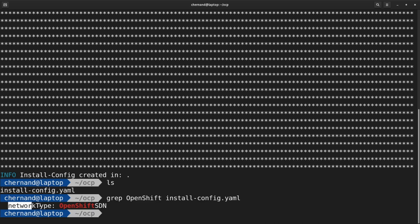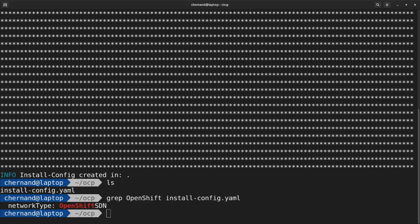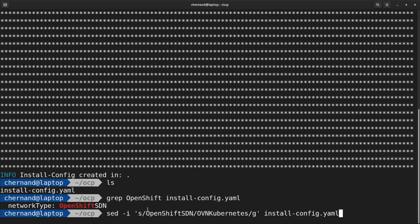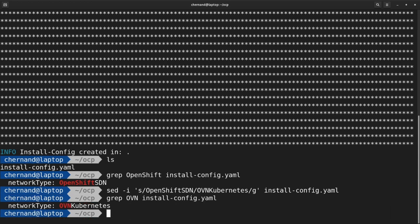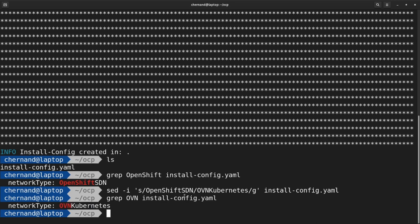We need to change the network type to OVN Kubernetes. Now that the change has been made, check it by running grep of OVN Kubernetes in that install-config.yaml file. Now that that's in place, we can create the manifest for the installer by running OpenShift-install create manifest.